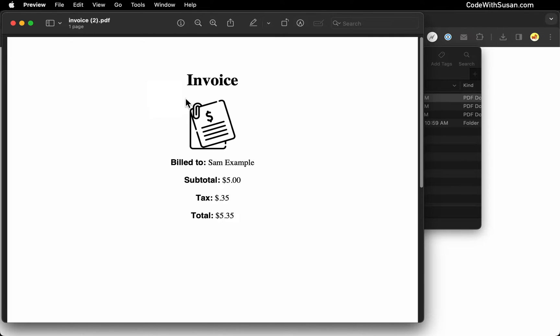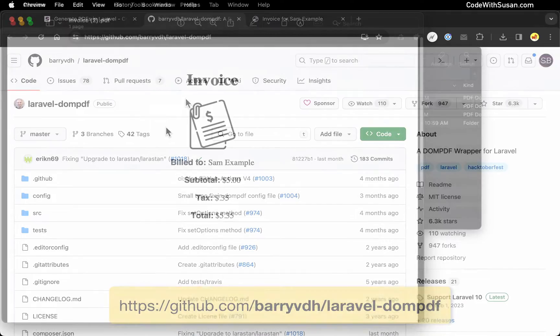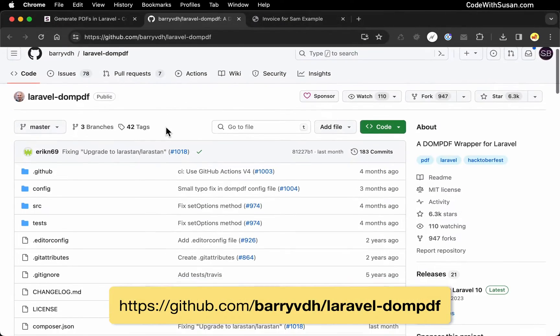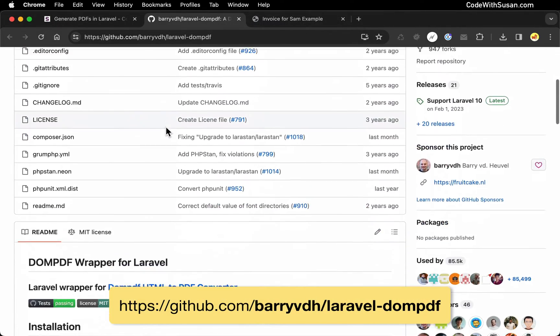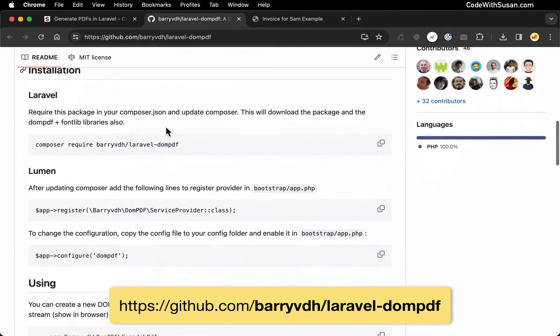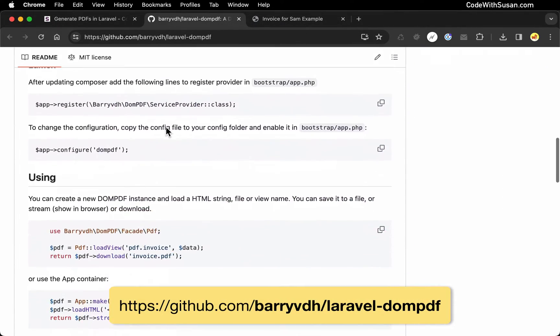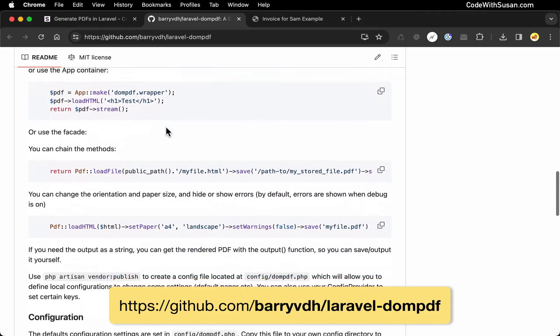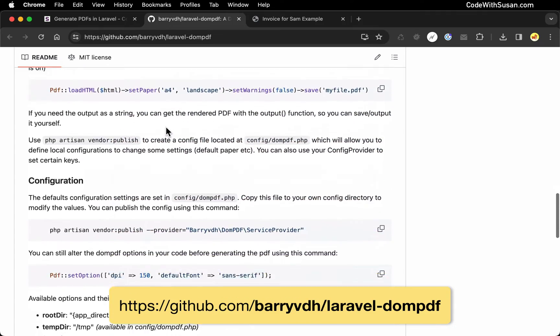If you want to learn more about this package, definitely check out their GitHub page. You can read the full documentation, learn about some advanced features, as well as some configurations you can make to how the package works.